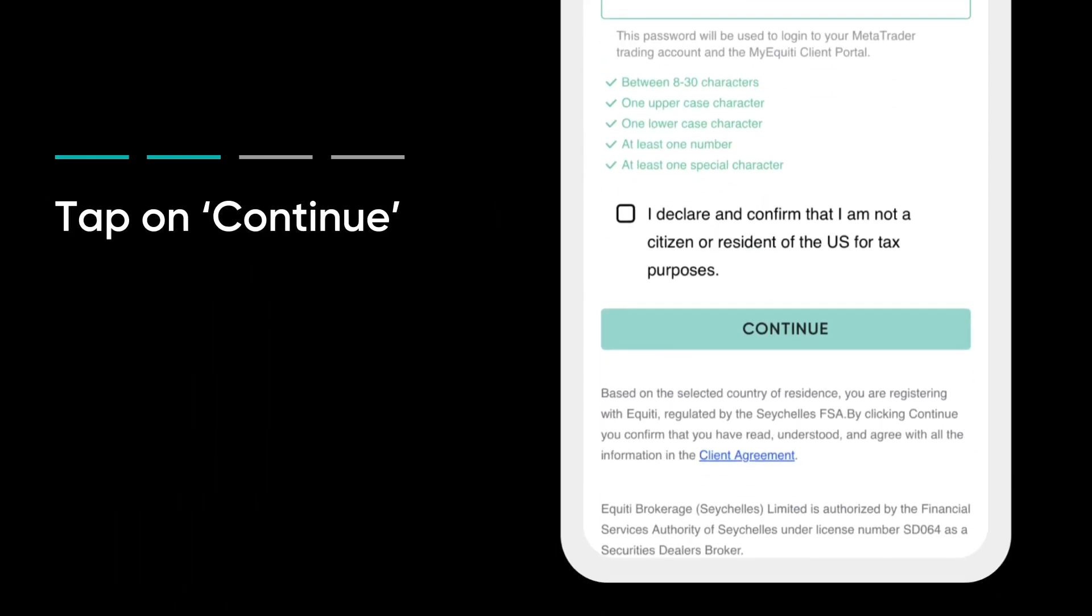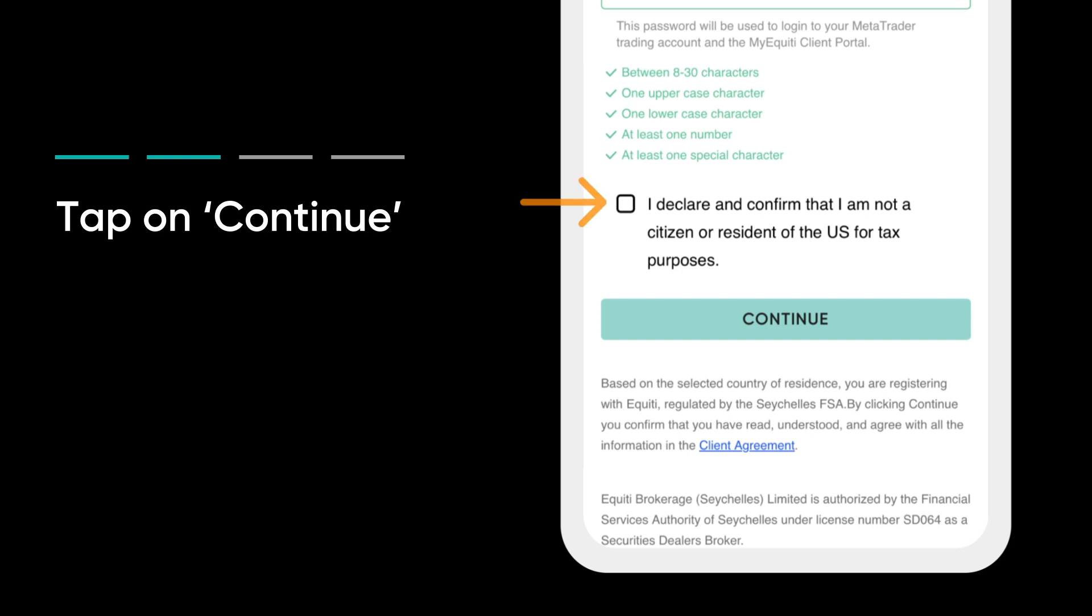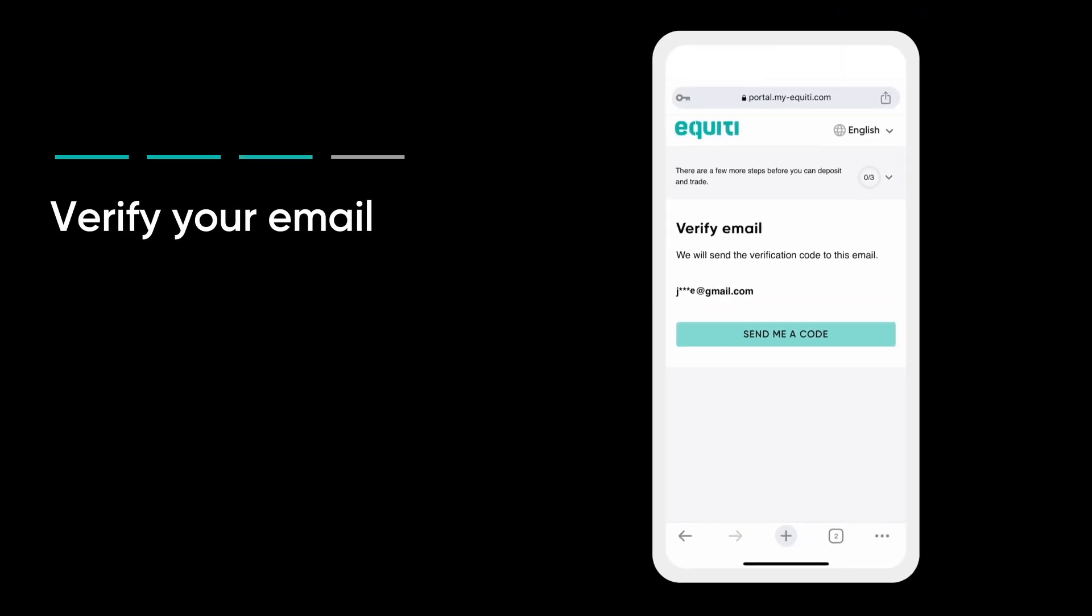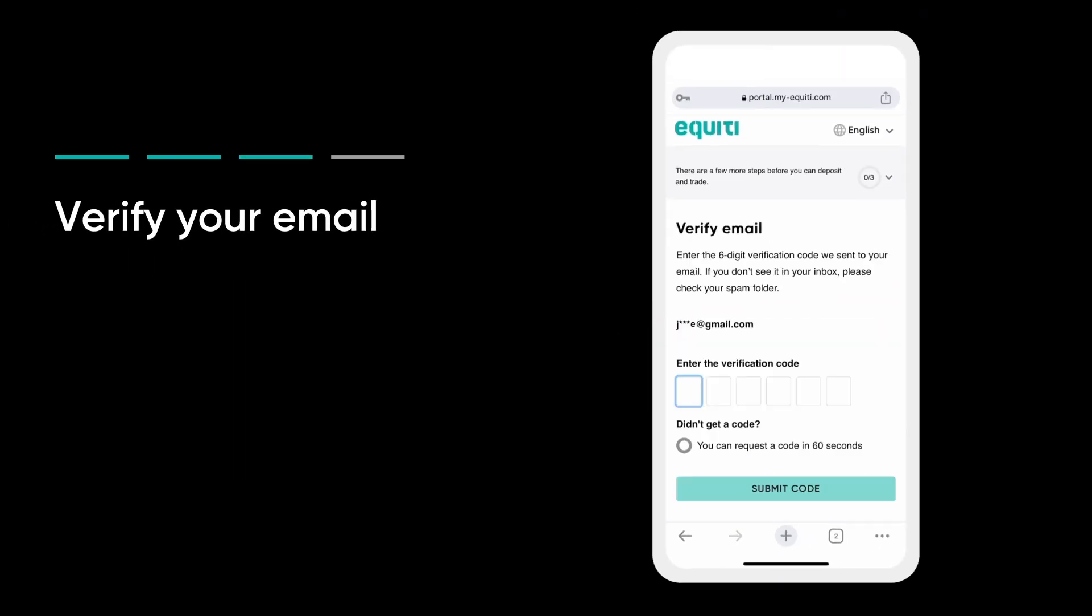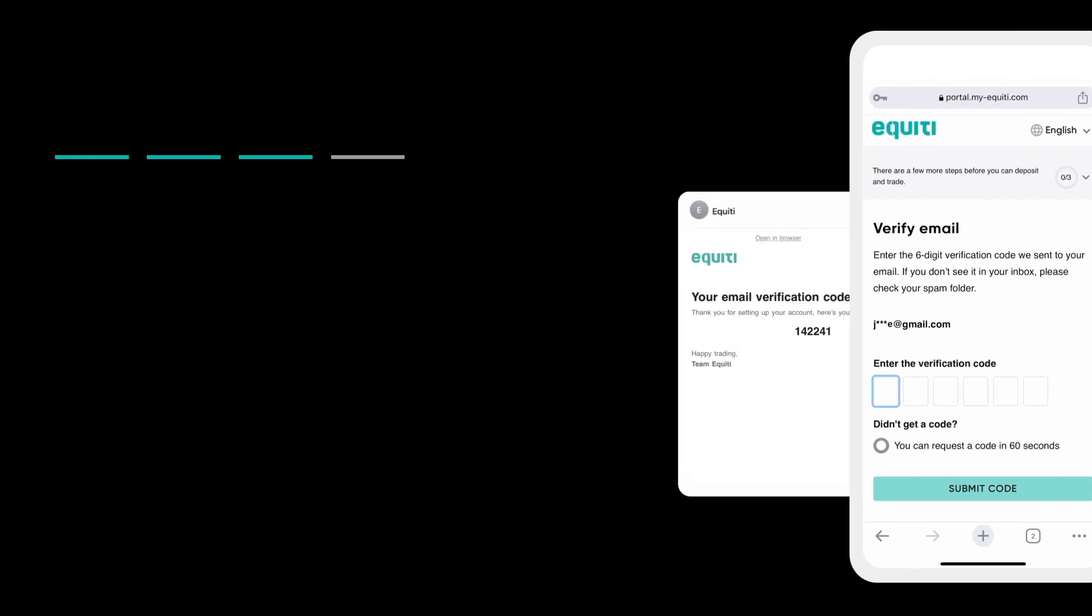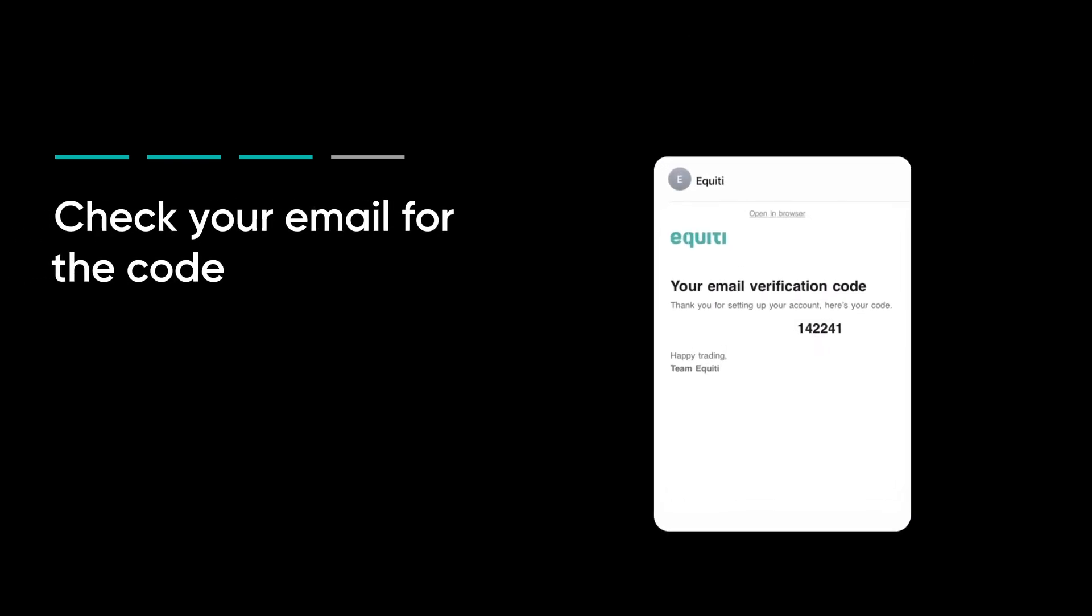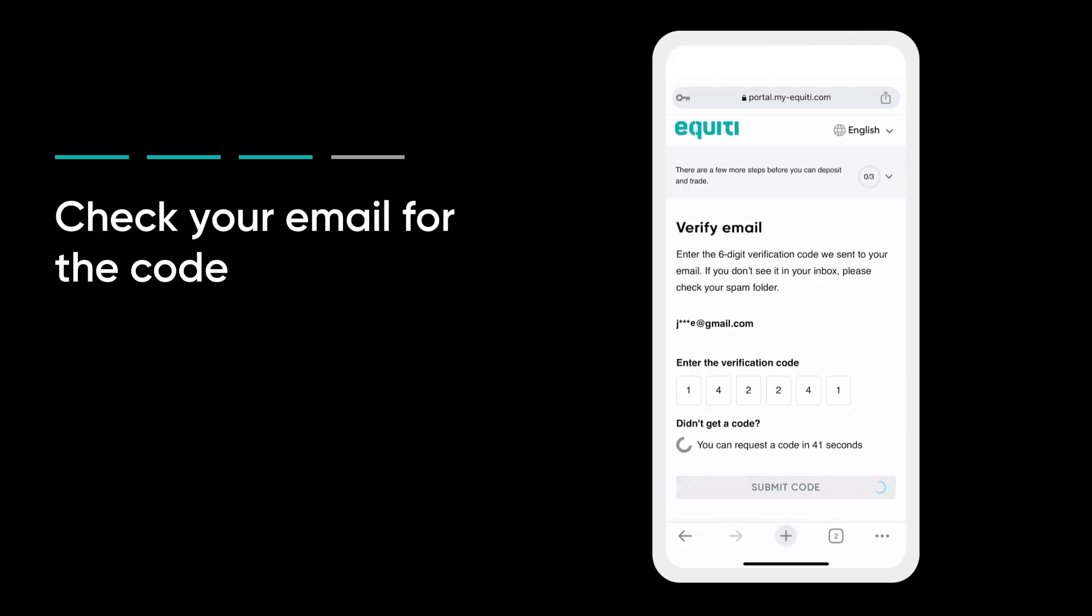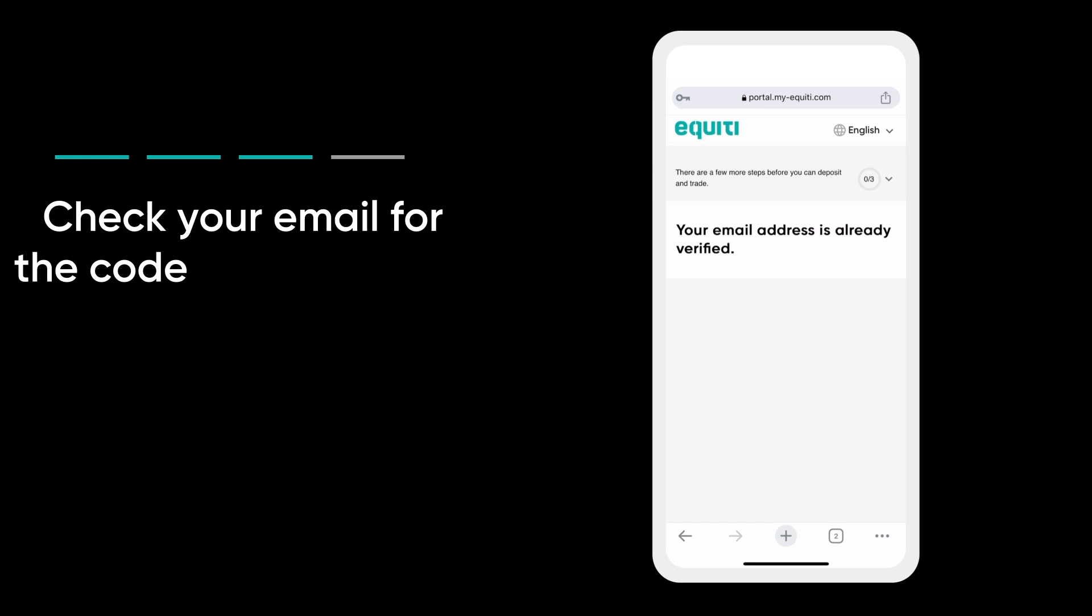Confirm that you are not a citizen or resident of the US and tap on Continue to move on to the next step. Verify your email. Enter your email address to receive a verification code. Check your email and enter the code to confirm verification.